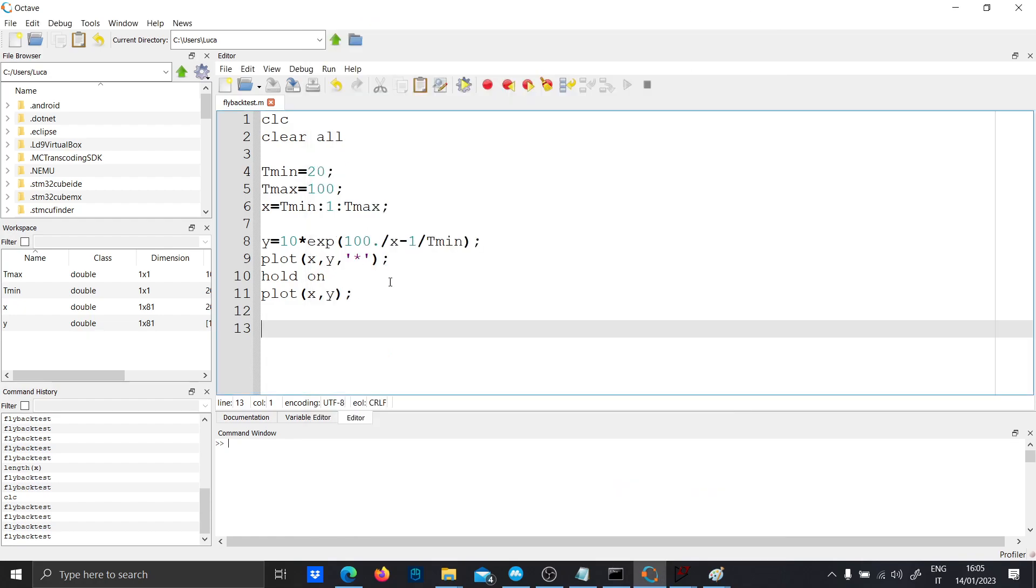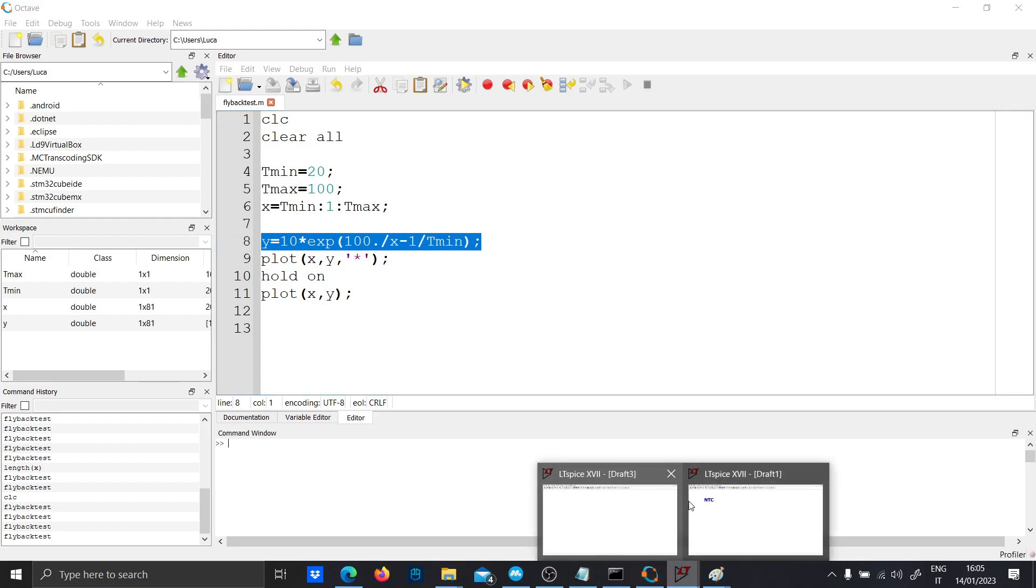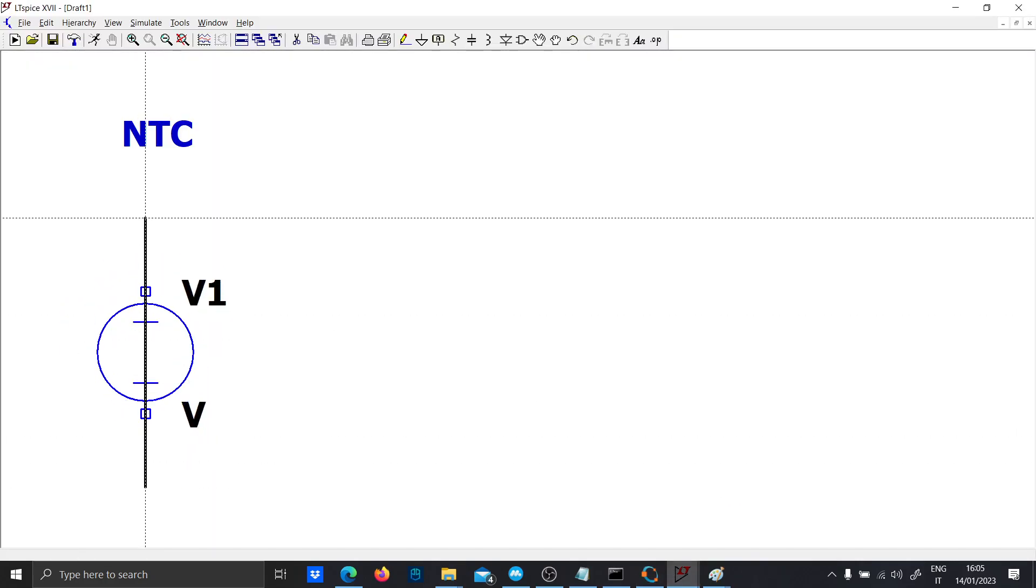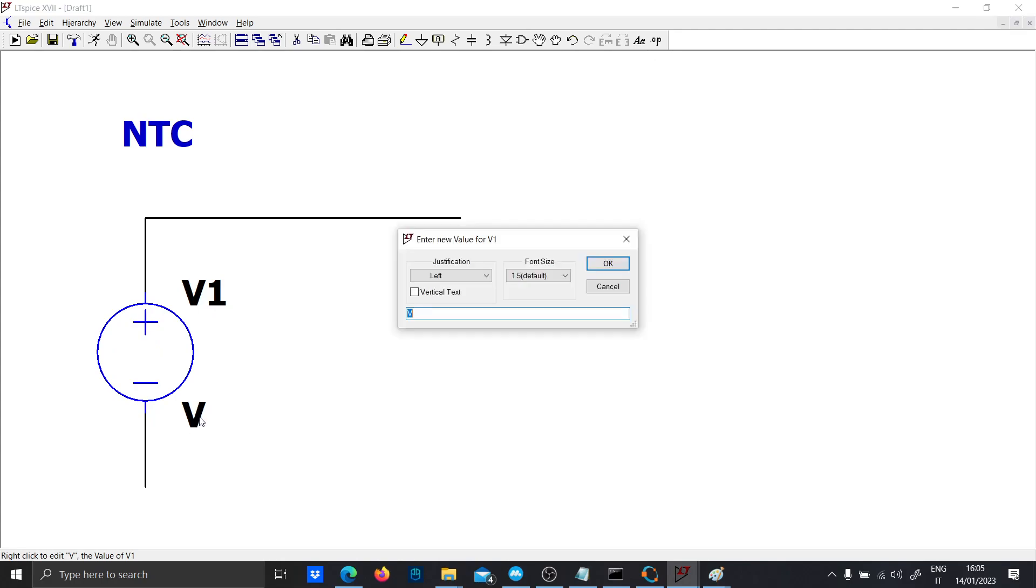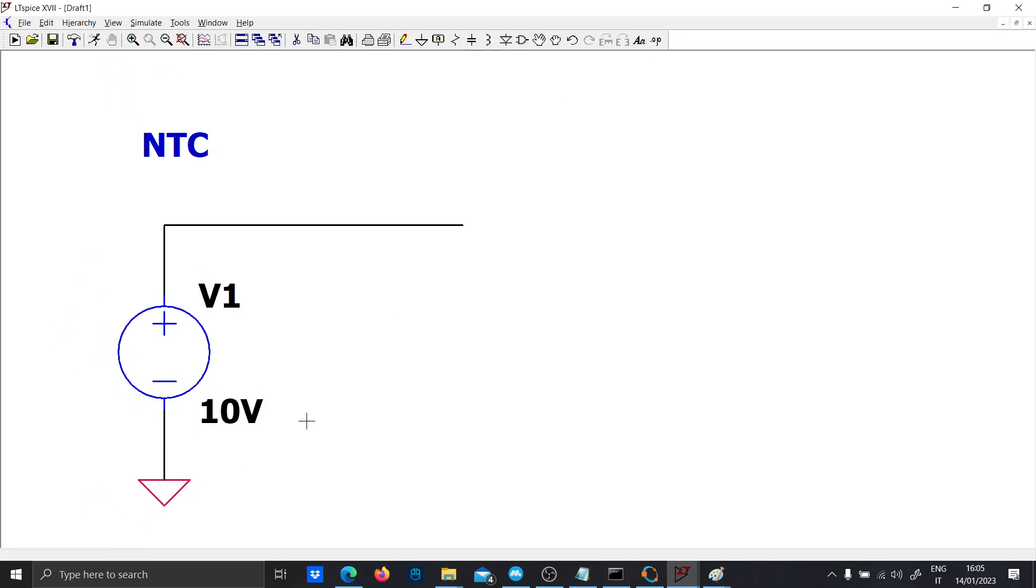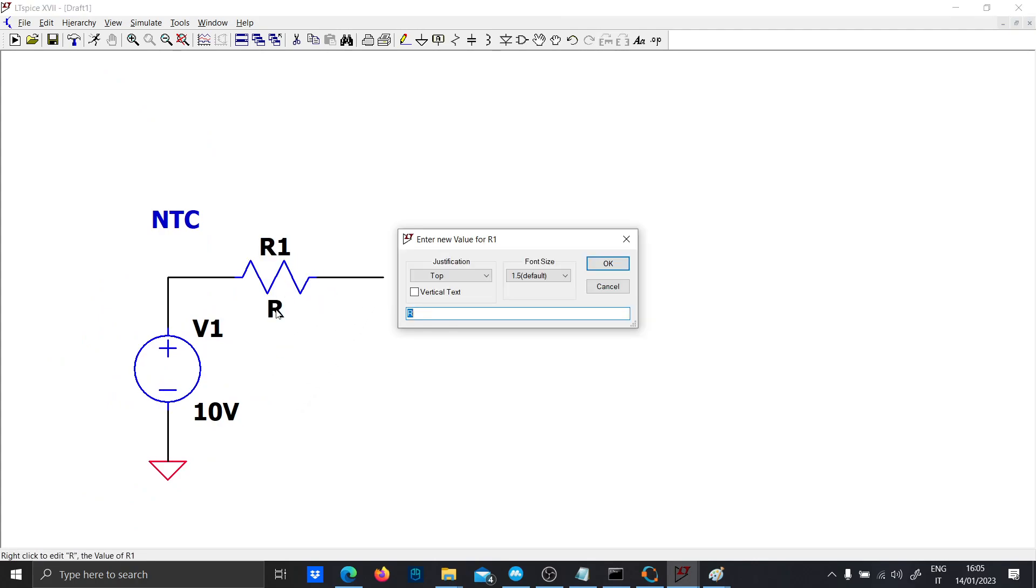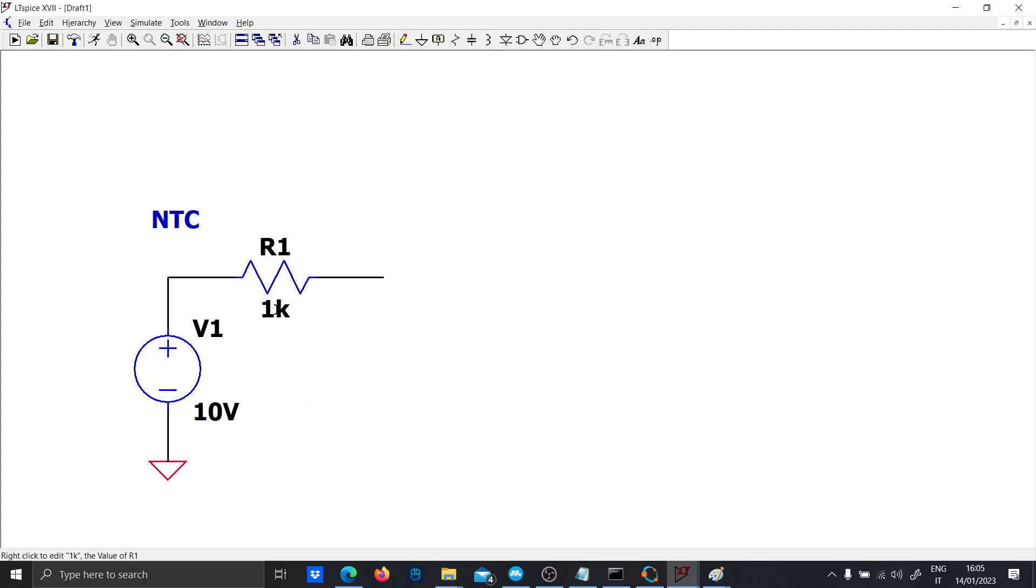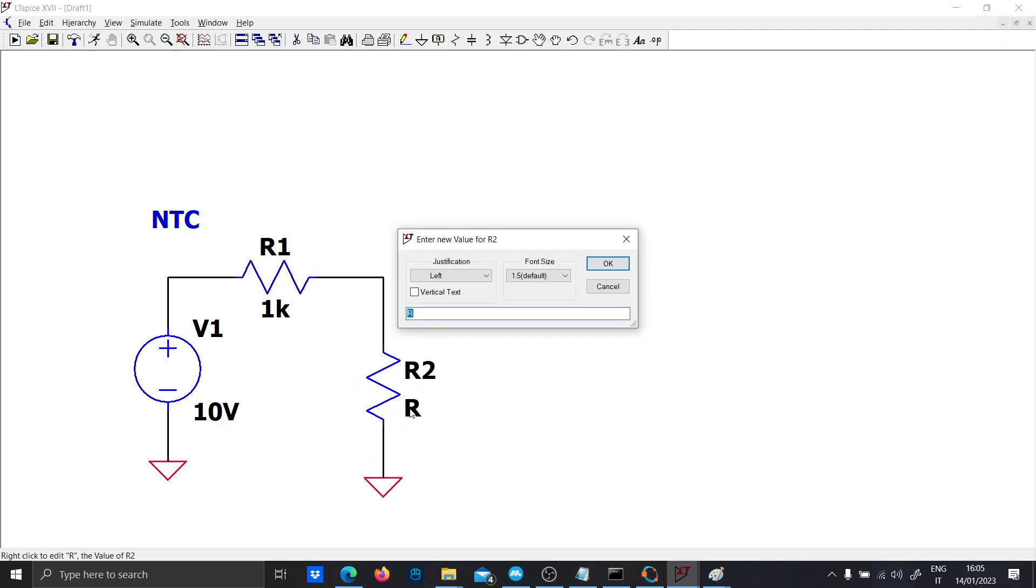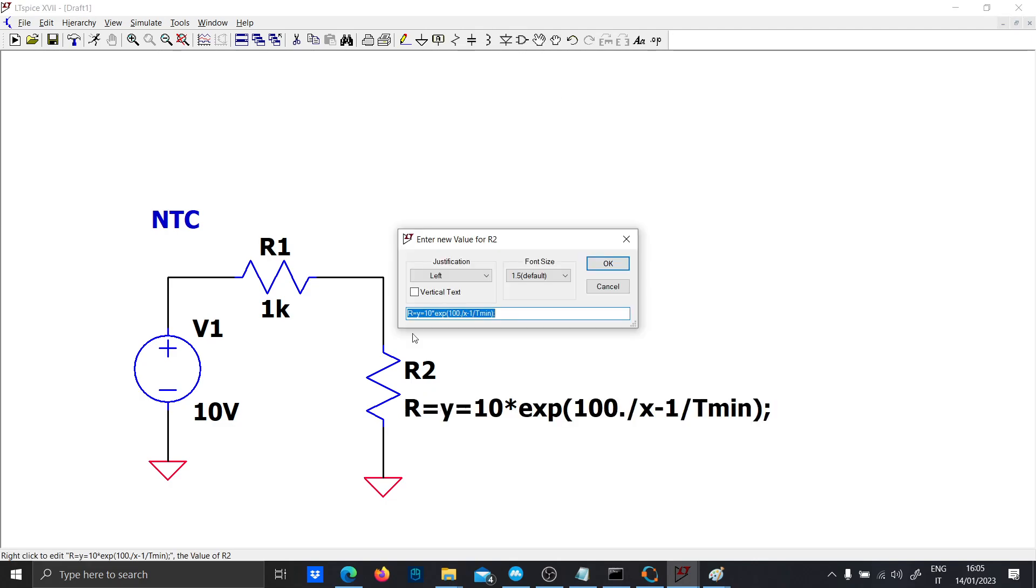So let's just bring this function to LTspice. So just put the voltage of 10 volts. First we put a divider so that when the resistor is low we don't have a short circuit. And we have this variable temperature resistor. So let's substitute Y with R and X with temp.